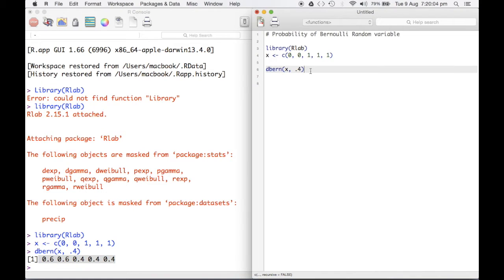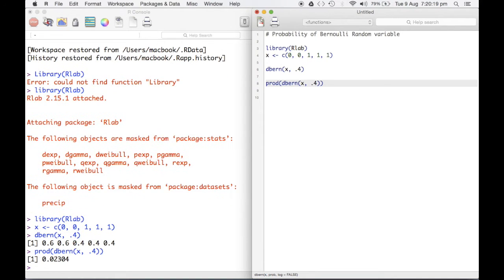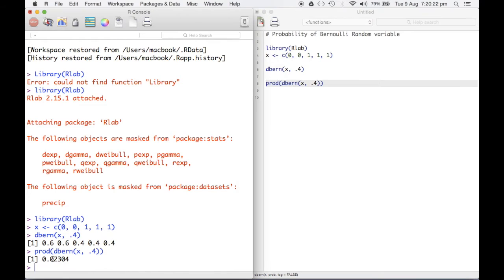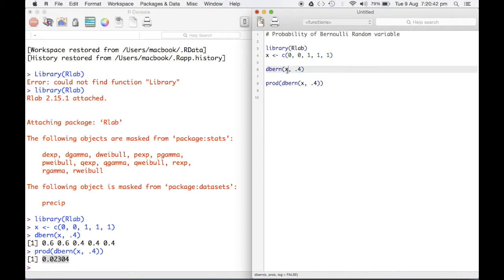What I can do is compute the product of the individual probabilities using prod(dbinom(x, 1, 0.4)). I run this and it gives me the useful number 0.02304. This tells me that the chance of this specific sequence occurring is 0.02304, when probability of success is 0.4 and probability of failure is 0.6.